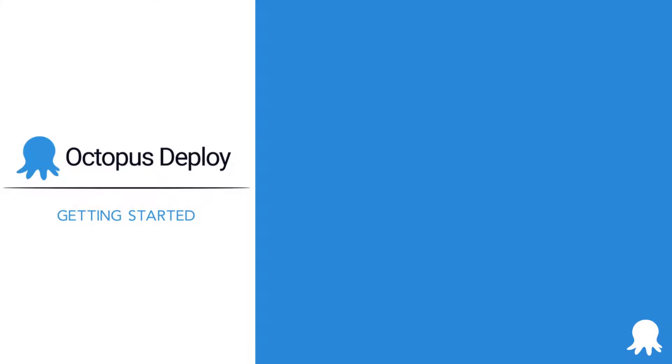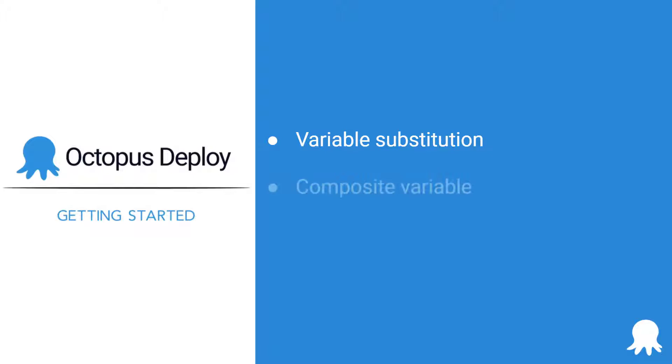Welcome to another Getting Started video for Octopus Deploy. This video will help you learn more about referencing variables. We're going to cover variable substitution, how to create and use composite variables, and the benefits of variable binding.